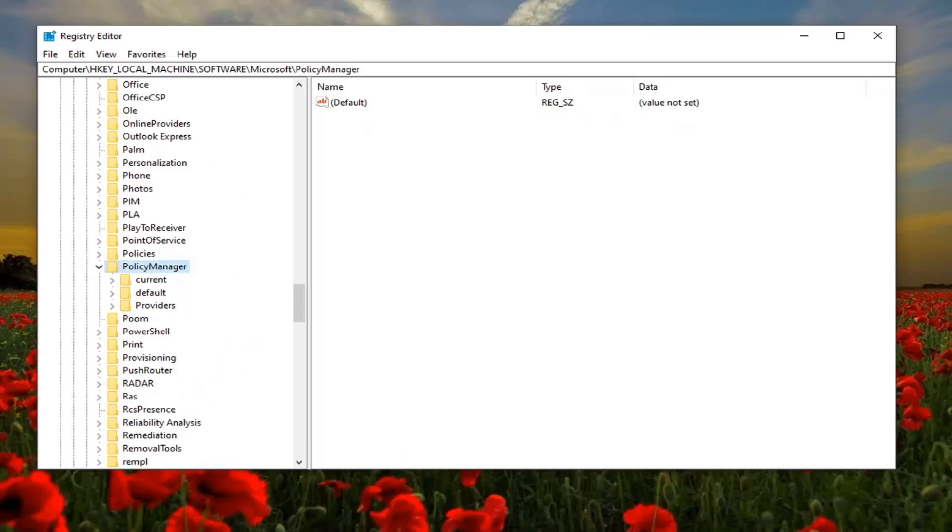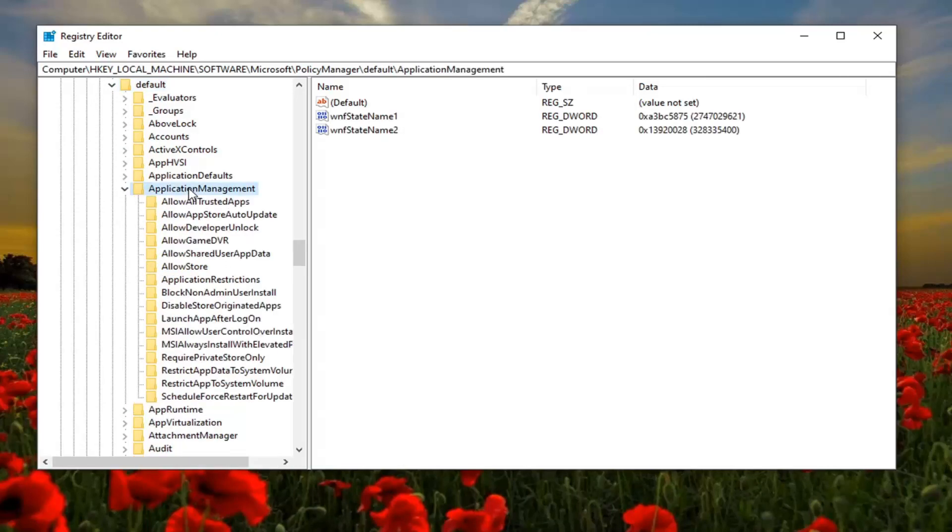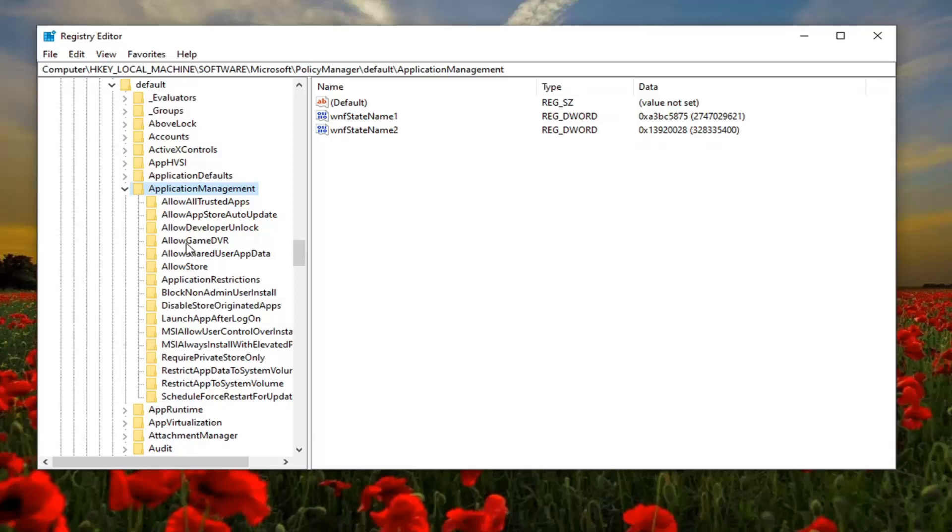There should be a default folder under that. Double click on it. Now there should be something that says application management. Double click on it, and then finally there should be something that says allow game DVR. Left click on that one time.